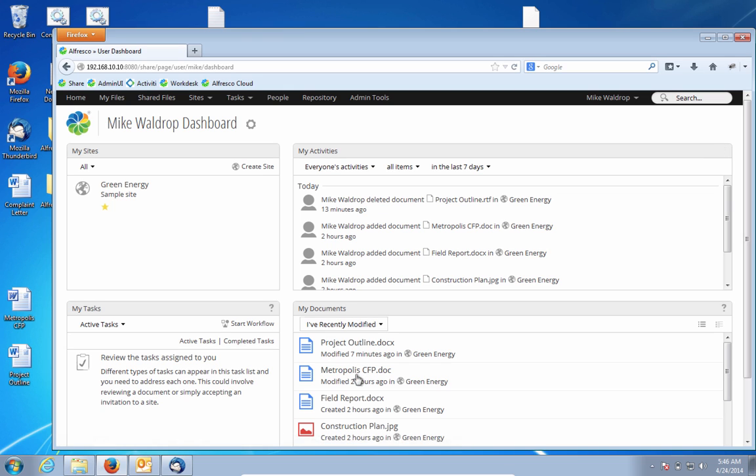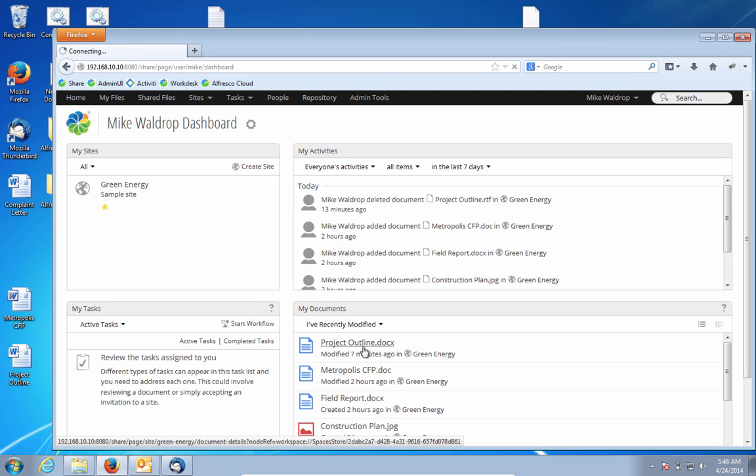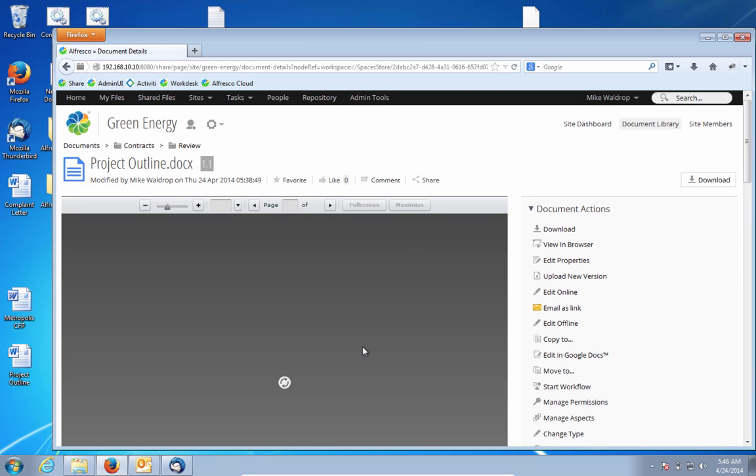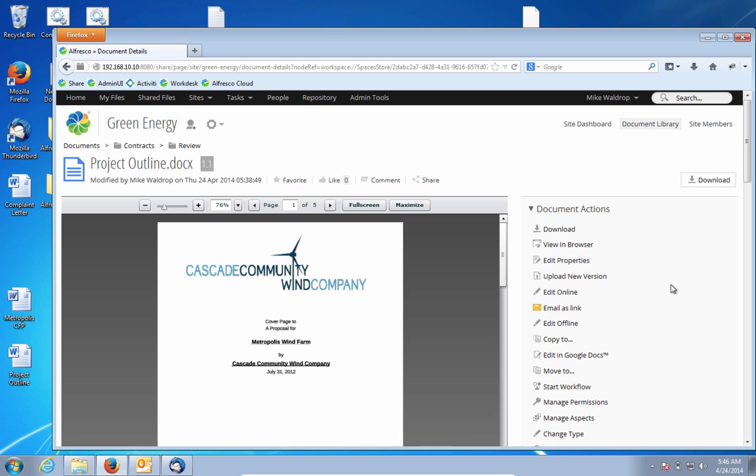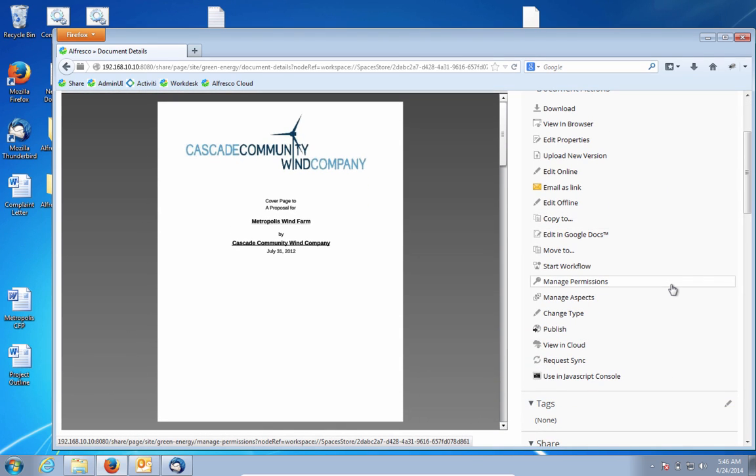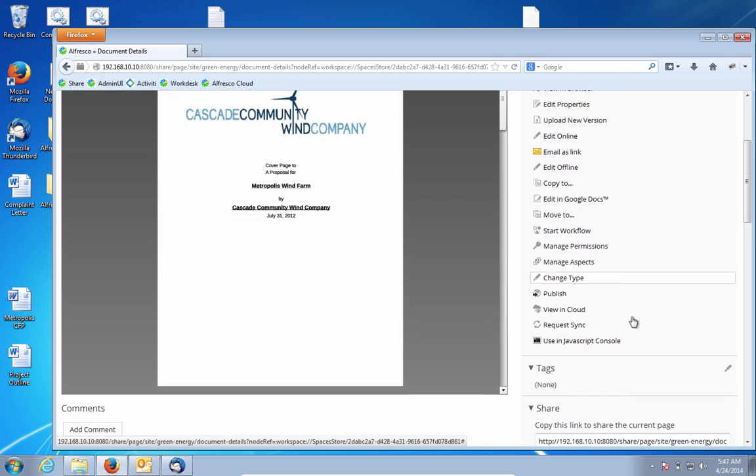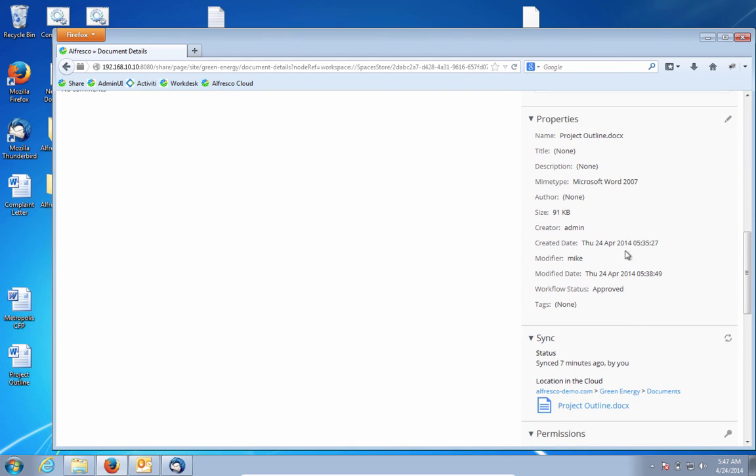I'm actually going to take a look at this project outline document that we've been processing. This detailed view inside of share allows me to manipulate the document to be able to get to all the capabilities of Alfresco and also see all of the metadata and properties of this document.